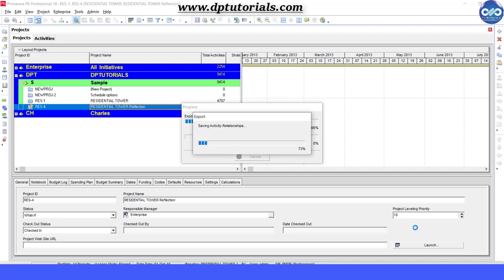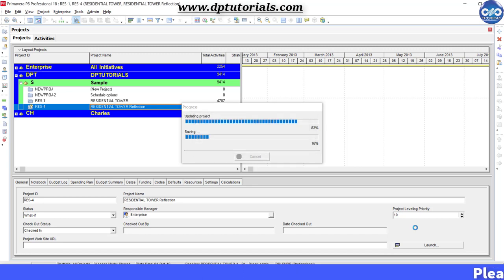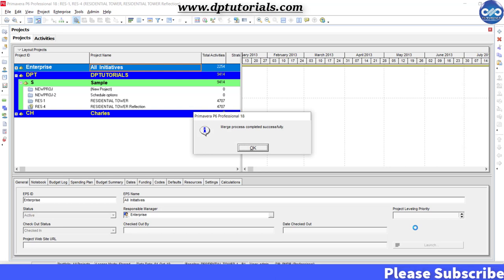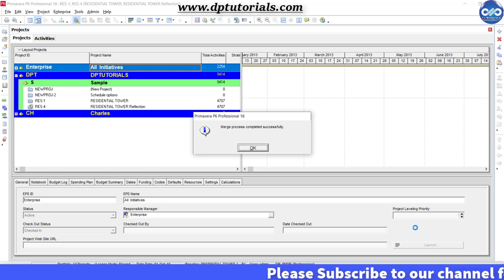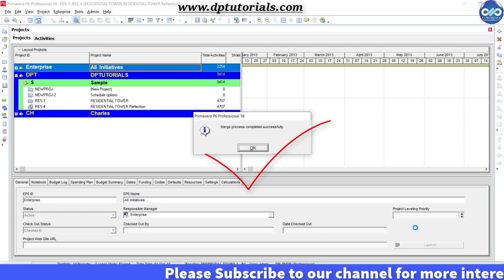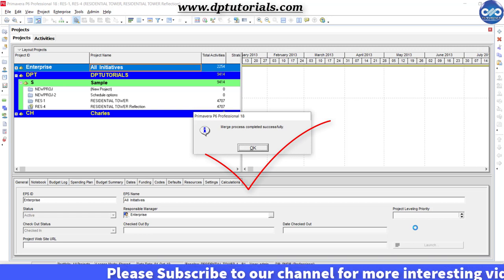So using this way, you can make a reflection and merge changes into the original schedule. Friends, whenever you want to try a what-if scenario of any schedule, you can try this feature.